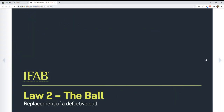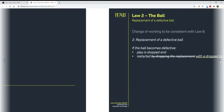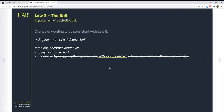Next is the ball, having to do with the replacement of a defective ball. This is for consistency purposes. The restart when you have to replace a defective ball is a drop ball, and that's just for consistency from the previous changes in 2020.